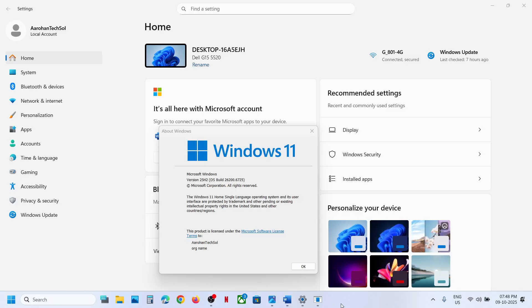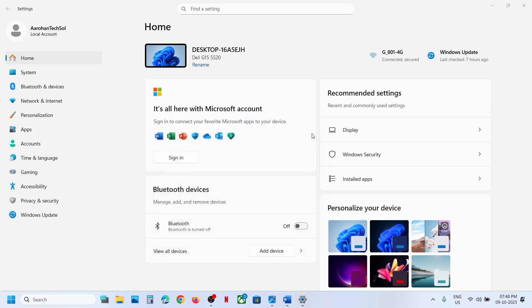Hello guys, welcome to my channel. Today in this video I'm going to show you how to fix when you are unable to update your Windows 11 to version 25H2 on your Windows 11 computer. The first step is to run SFC and DISM commands.